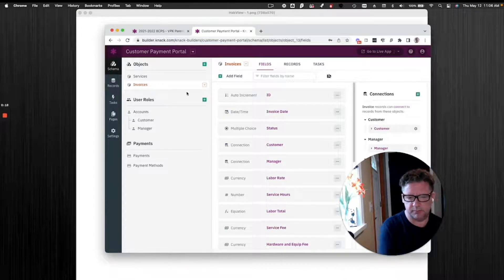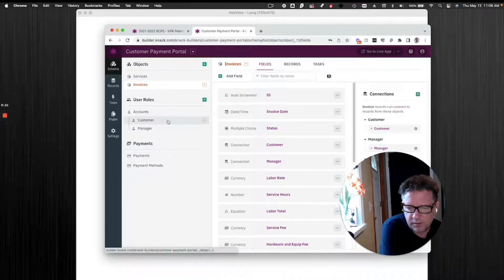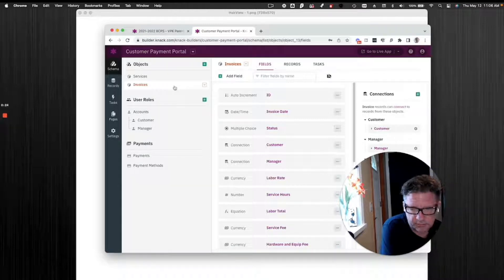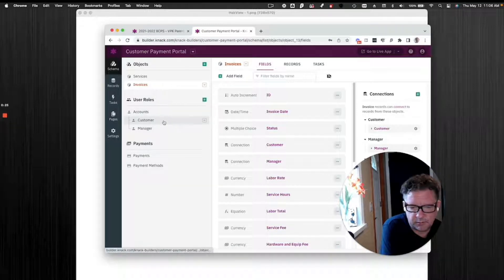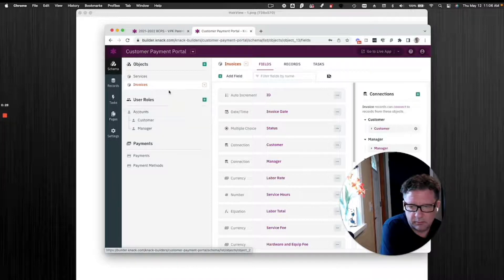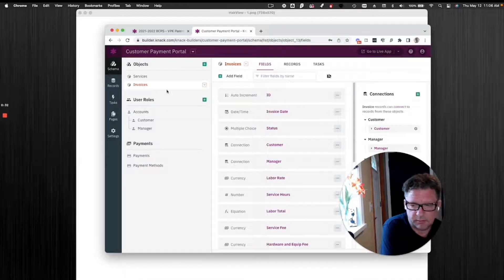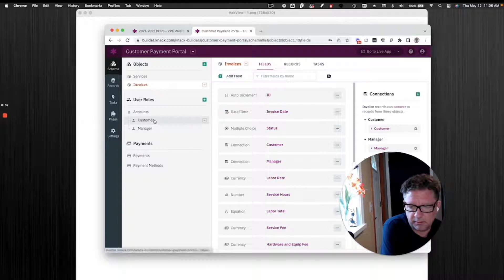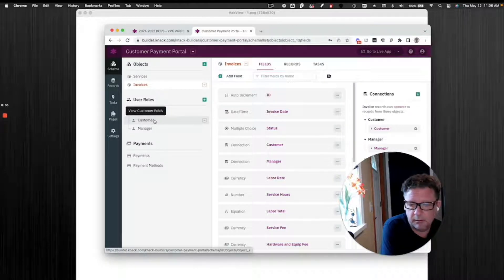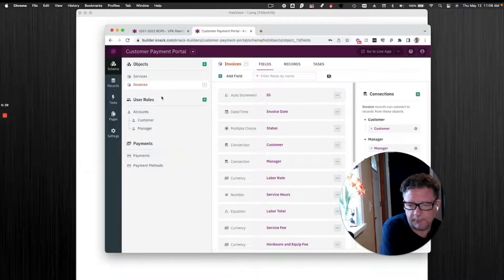Here's a simple template example. We have customers and we have invoices. These are related to one another. One customer can have many invoices. That makes sense. The relationship is one to many. Learn that. You're going to use it a lot. Or parent-child.